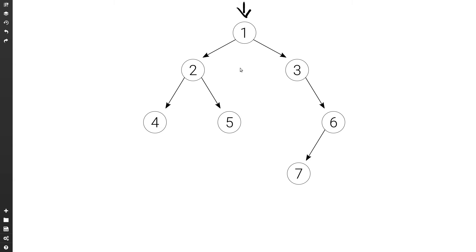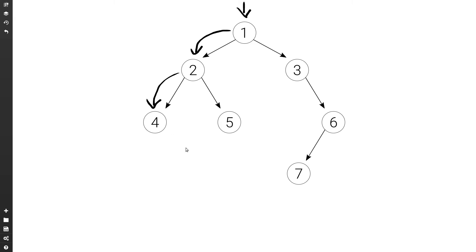Let's run through this. Once we are at root one, we ask what is the height of the left subtree. At node two, we again ask what is the height of the left subtree. Node four asks what is the height of its left subtree — the left of four is null so it gets minus one. Then it asks what is the height of its right subtree — the right of four is also null, so it gets minus one. We pick the maximum between minus one and minus one, which is minus one, and add one, giving zero. So four returns zero.